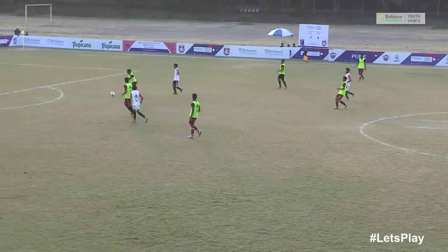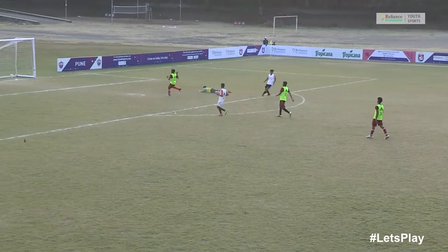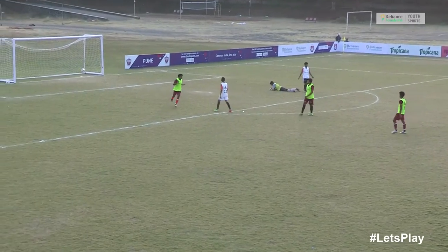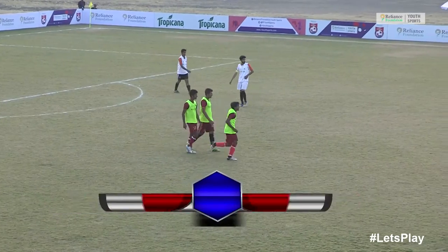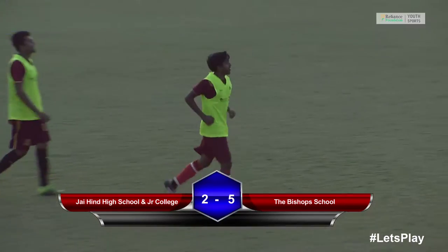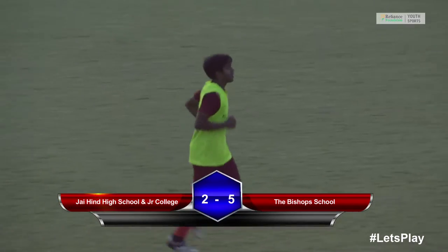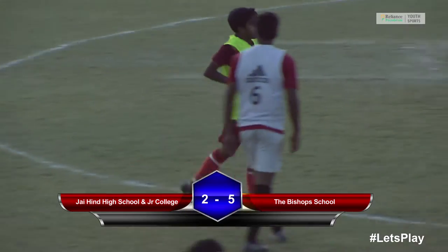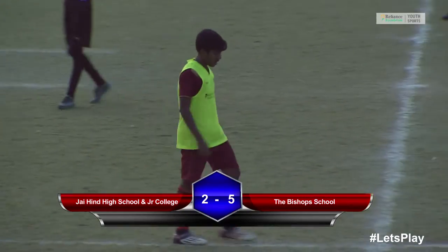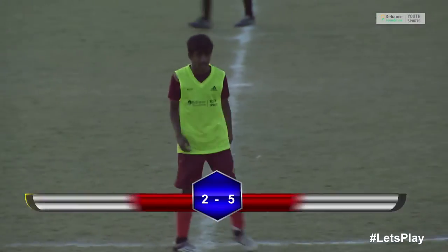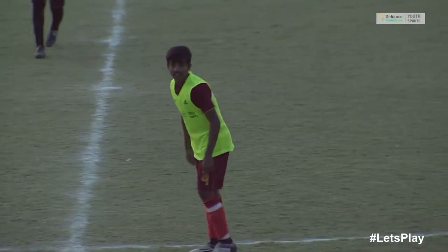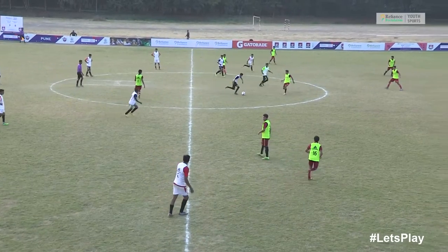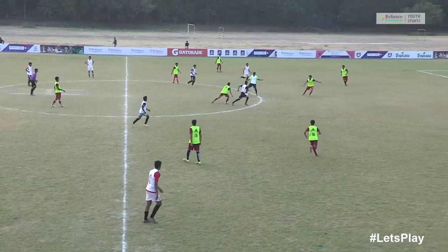Now another chance — will this be the fifth goal? And there goes the fifth goal. It seems it's all over for Jai Hind High School and Junior College.